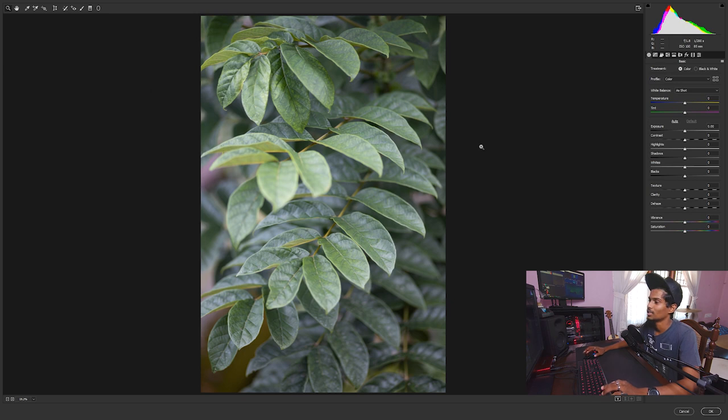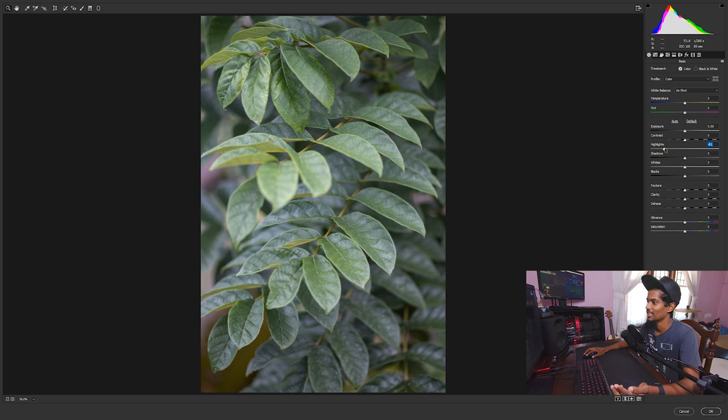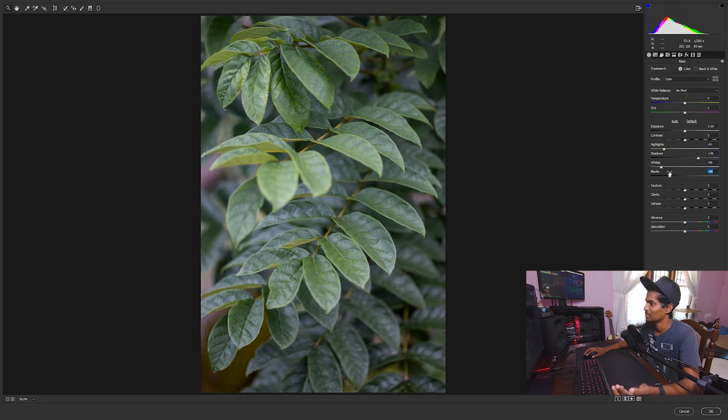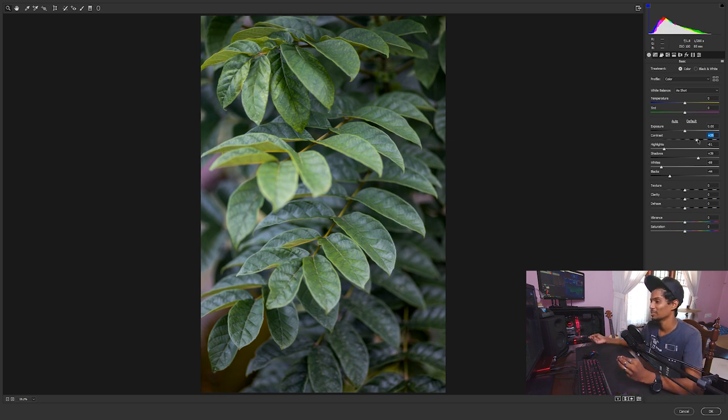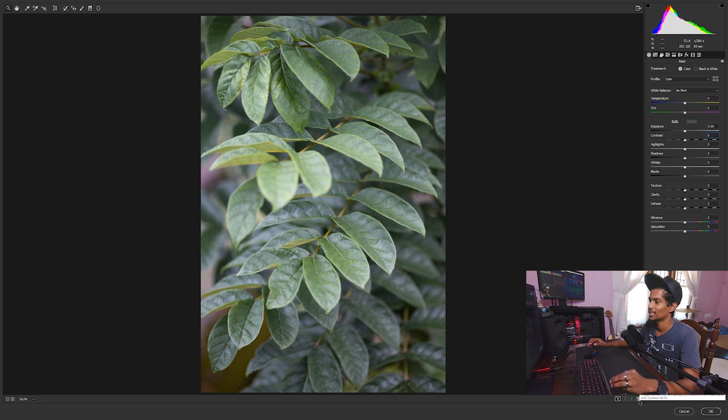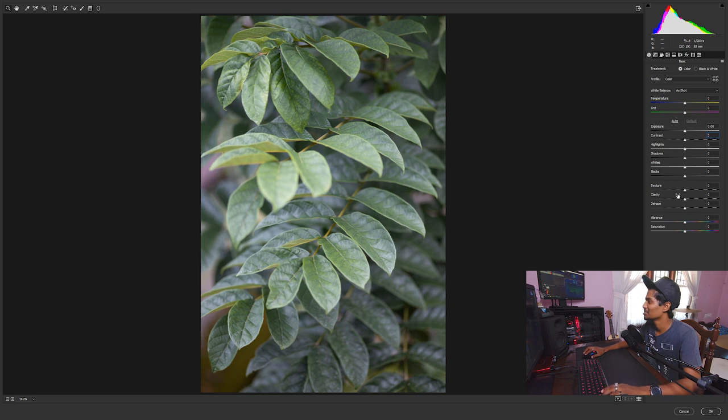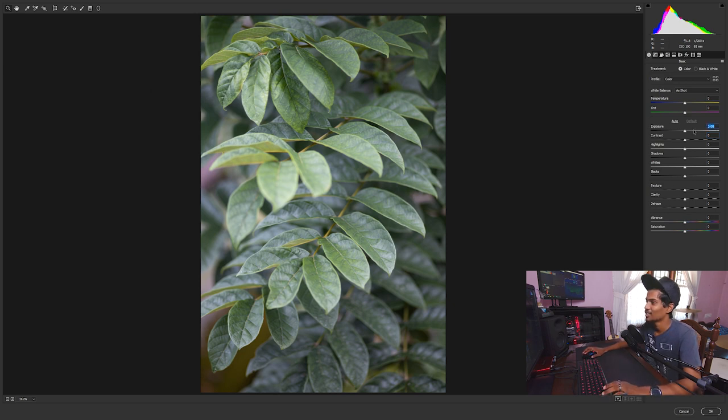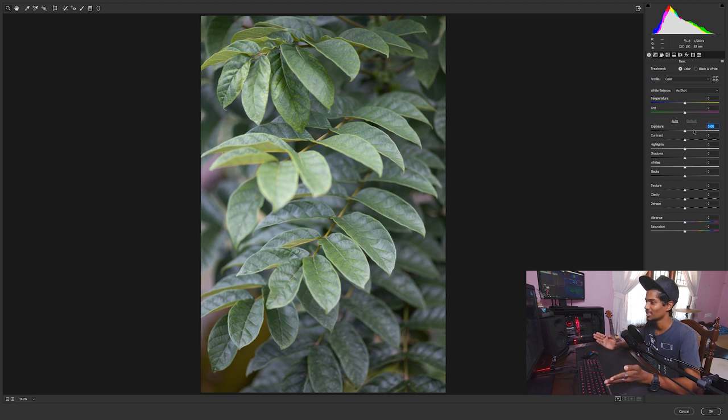Normally when people edit they decrease the highlights and whites, increase the shadows and decrease the blacks, add a little contrast like this is a normal editing method. So here I want to teach you a different method that I use. I call it inverted editing or something like that. So the thing is instead of brightening and giving the image a good look, we do the exact opposite.